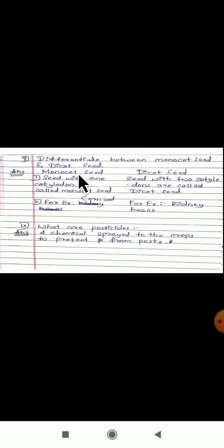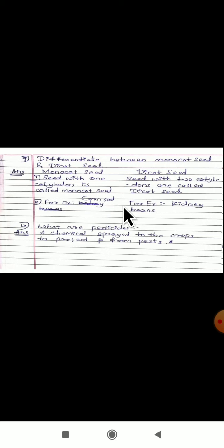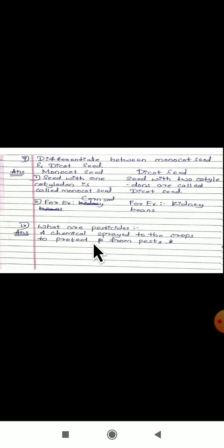Differentiate between monocot seed and dicot seed. A seed with one cotyledon is called a monocot seed — example, corn seed. A seed with two cotyledons is called a dicot seed — example, kidney beans. This difference is very important, study it properly. What are pesticides? A chemical sprayed on crops to protect them from pests like mice is called a pesticide.